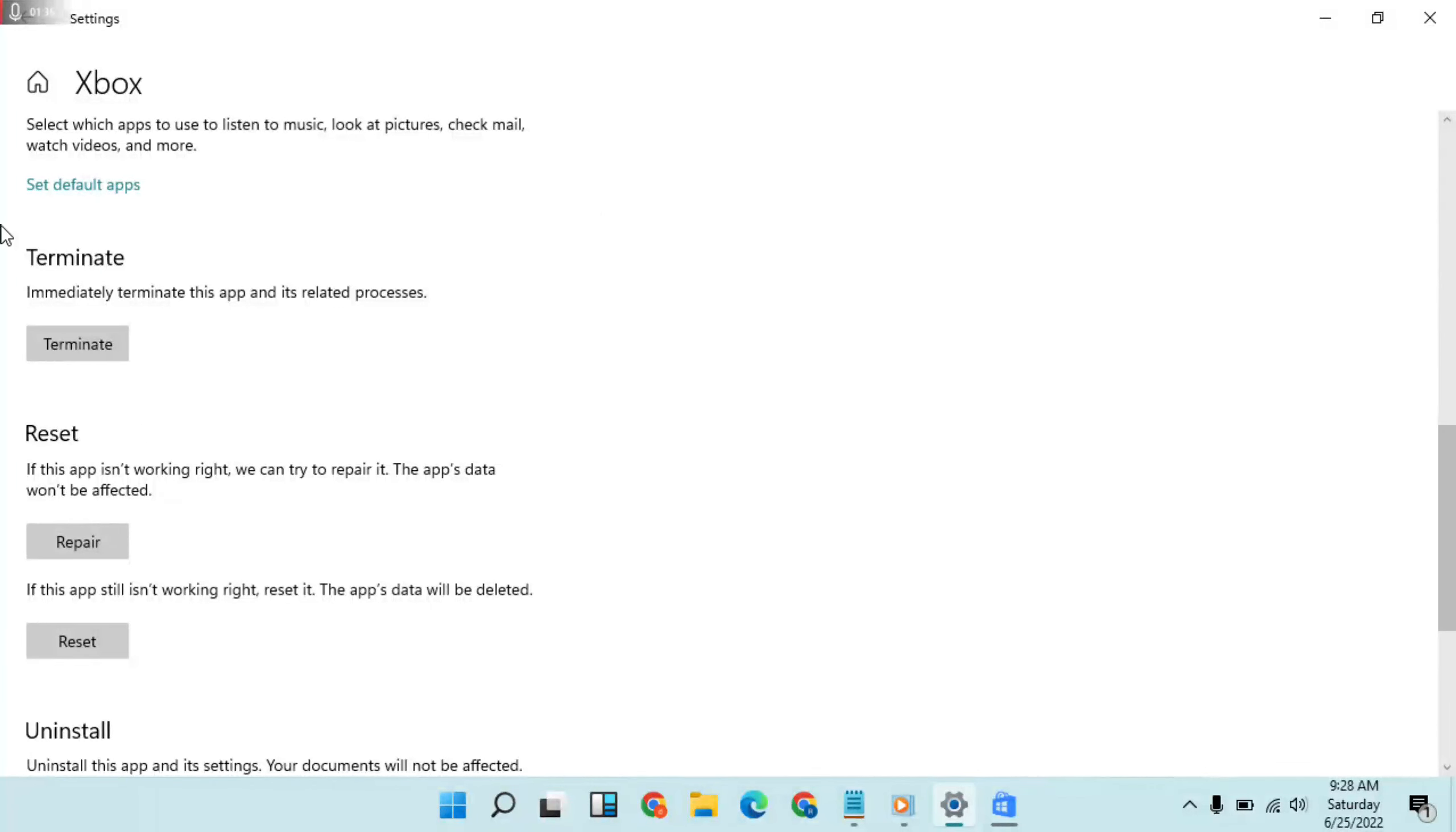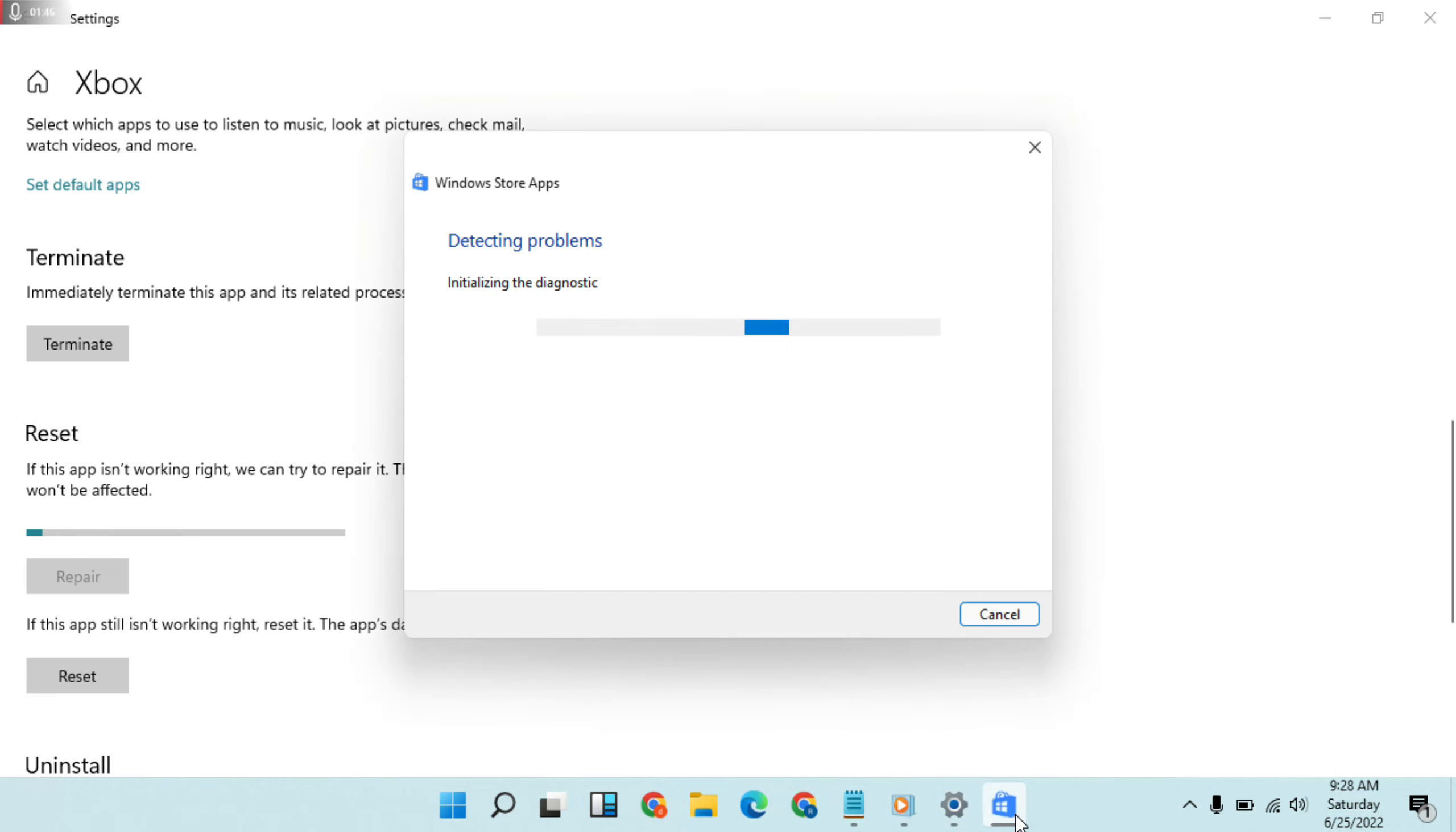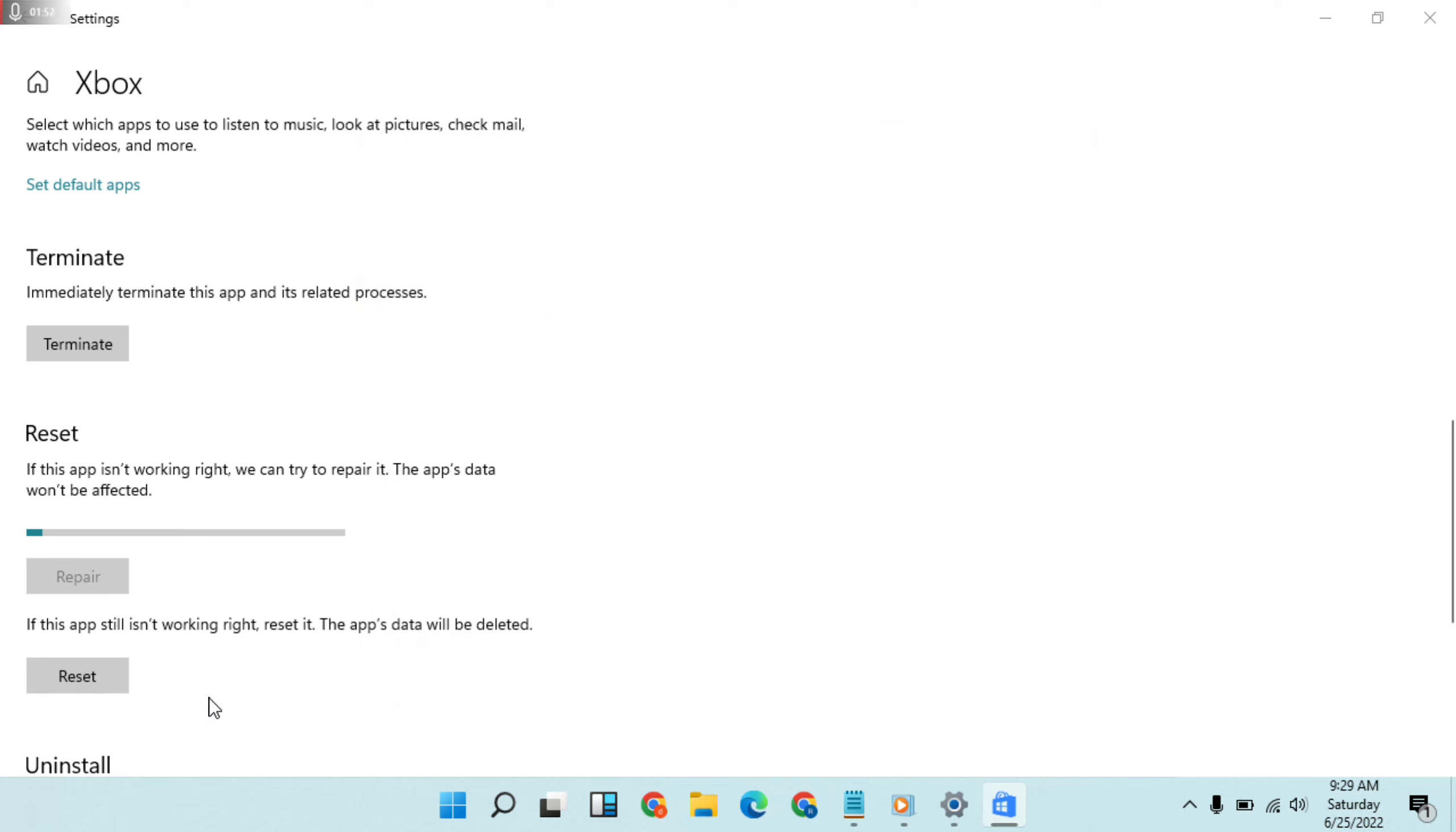If this app is not working or still not working, first click Repair. Try these two methods to solve. If not working, then try this method where the full data is deleted.